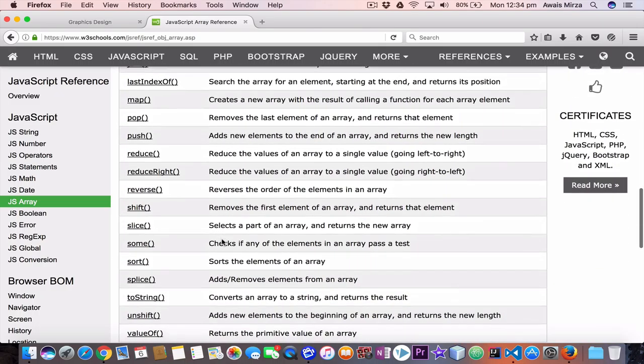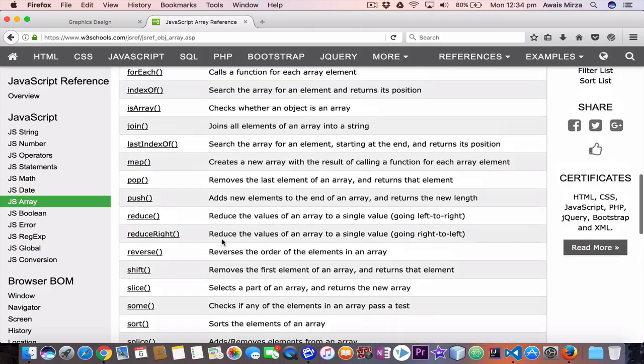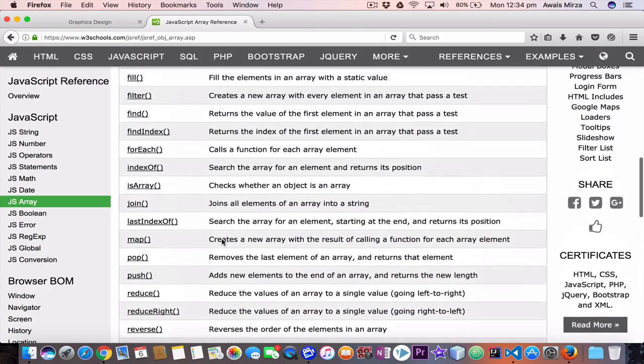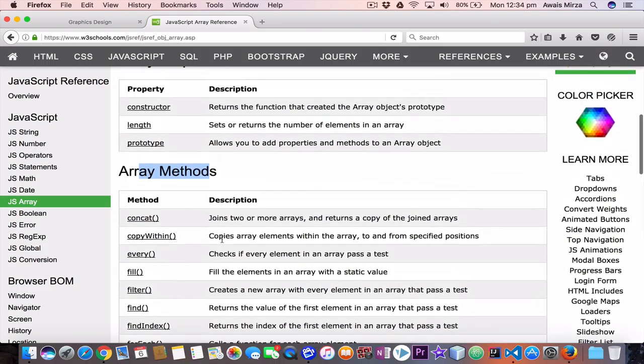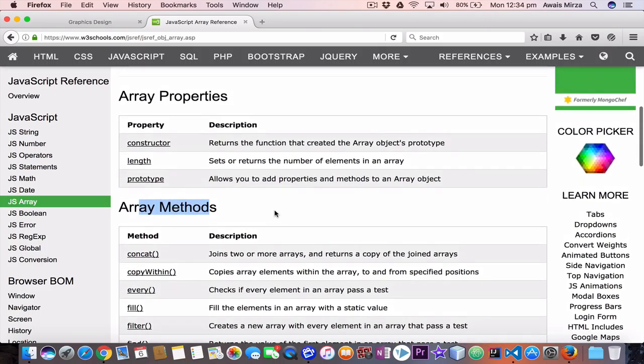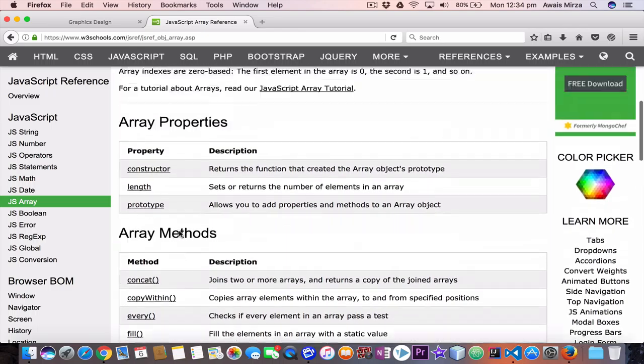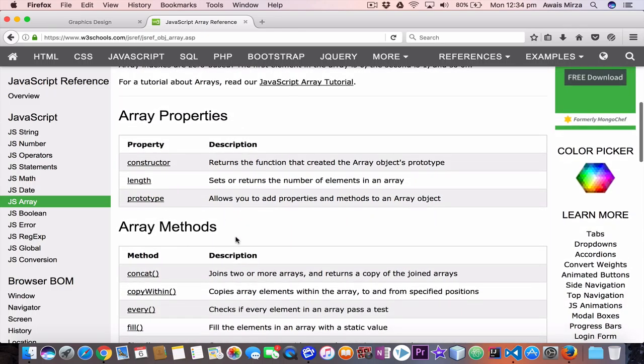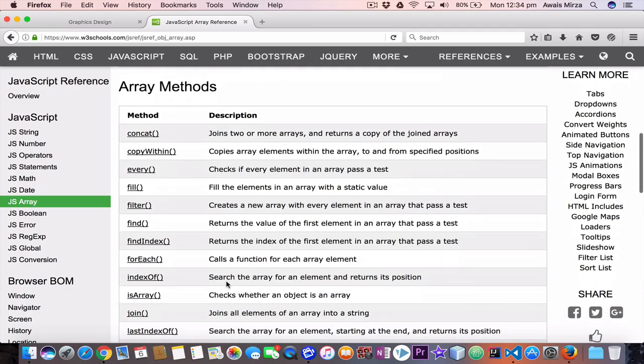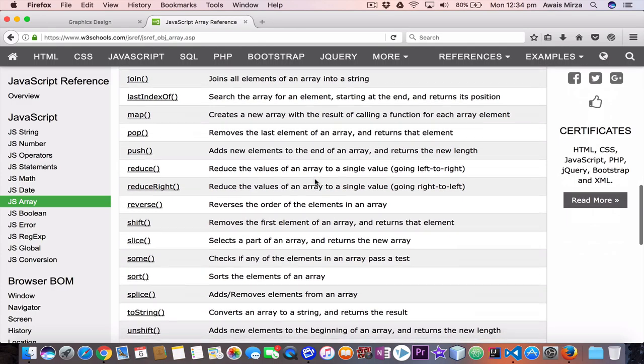The method we used was length. Let me find that. It's on the top. Length sets or returns the number of elements in the array. That's a property. So that's how you can learn more about properties. Always whatever you're learning, make sure you have the reference card next to you so you can look up things and learn new things.